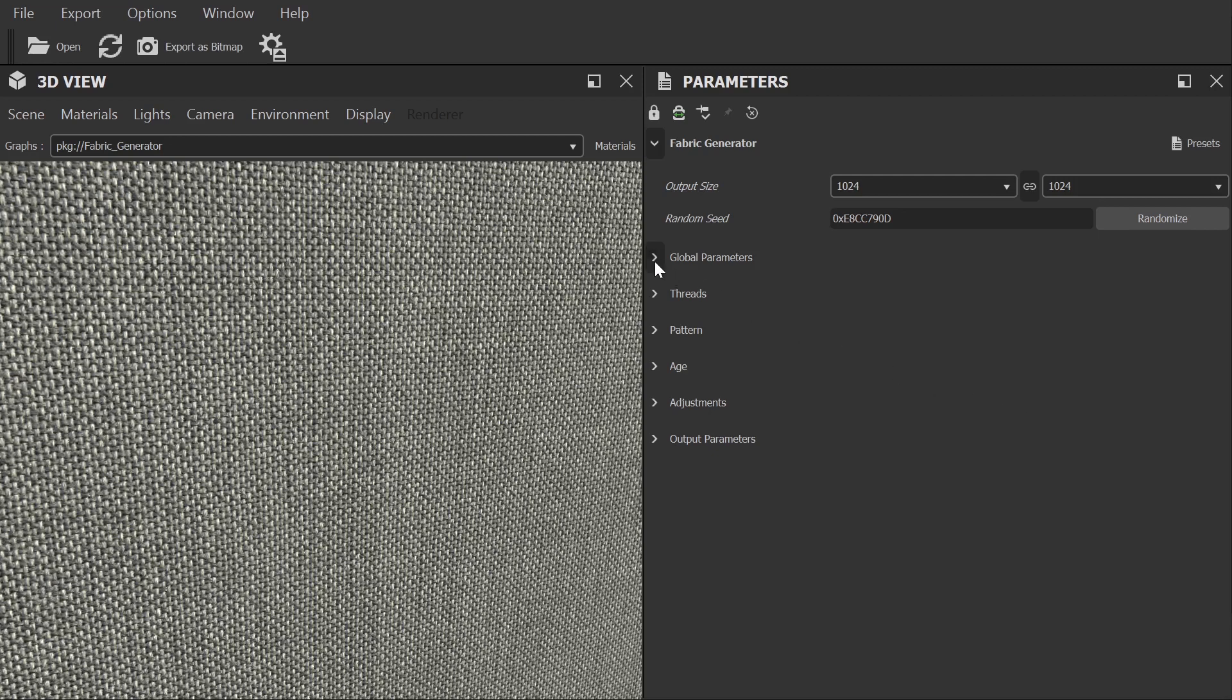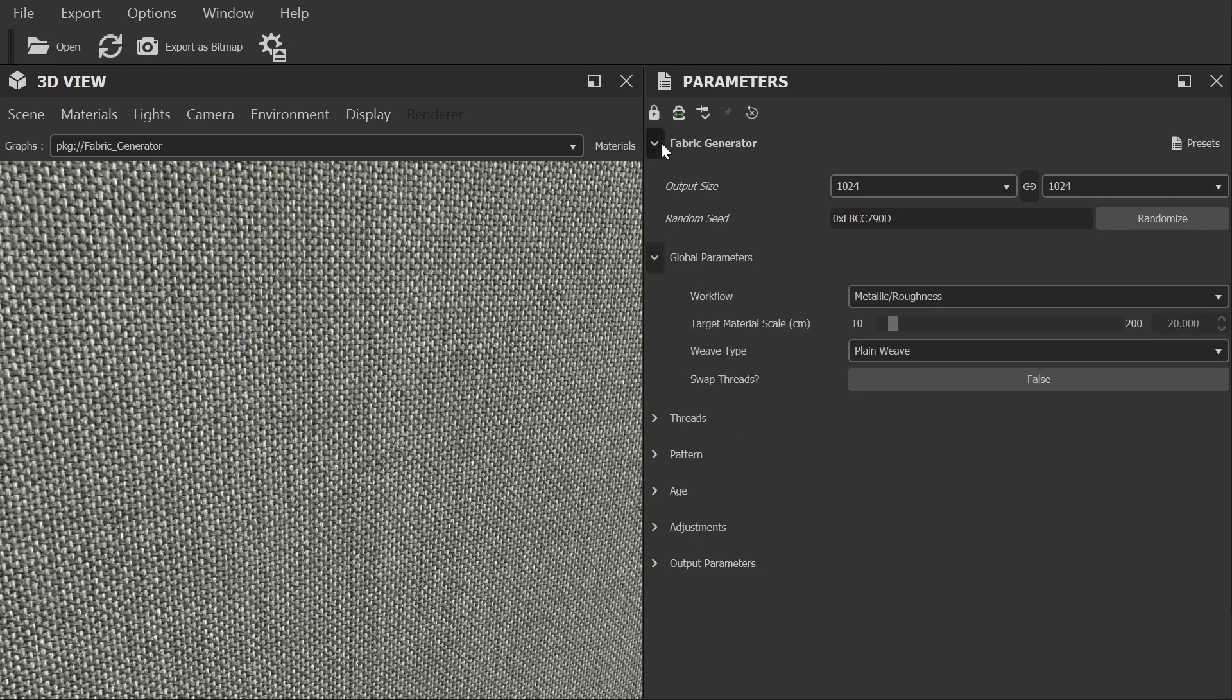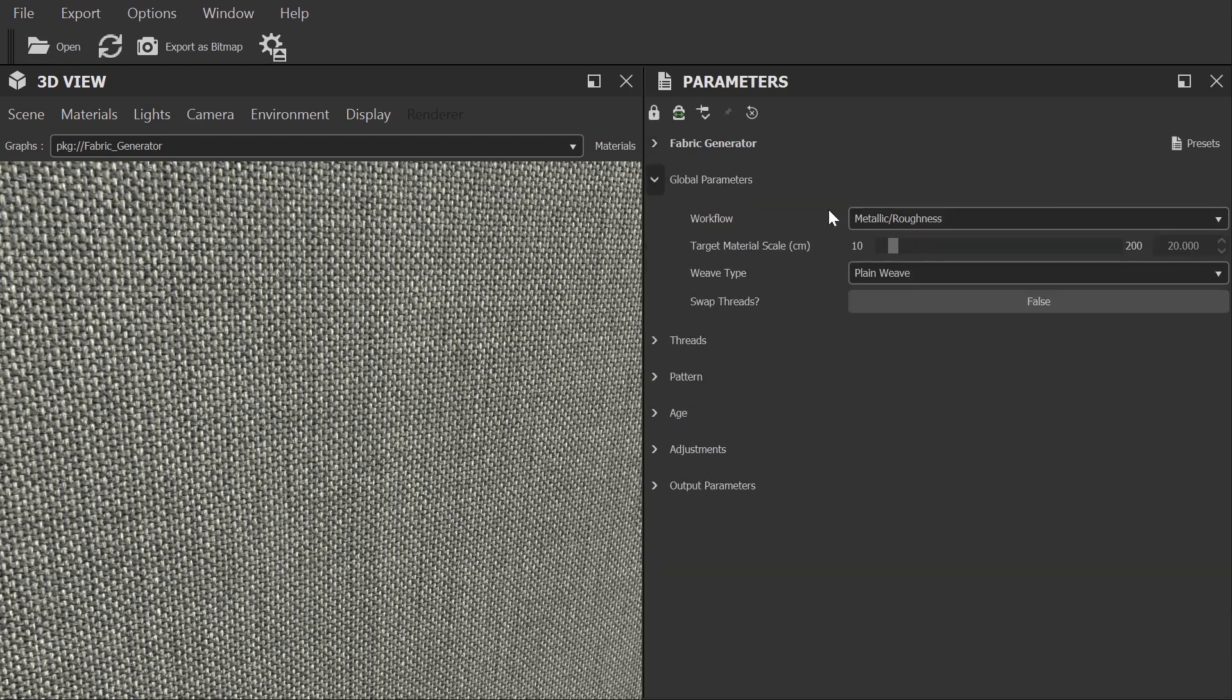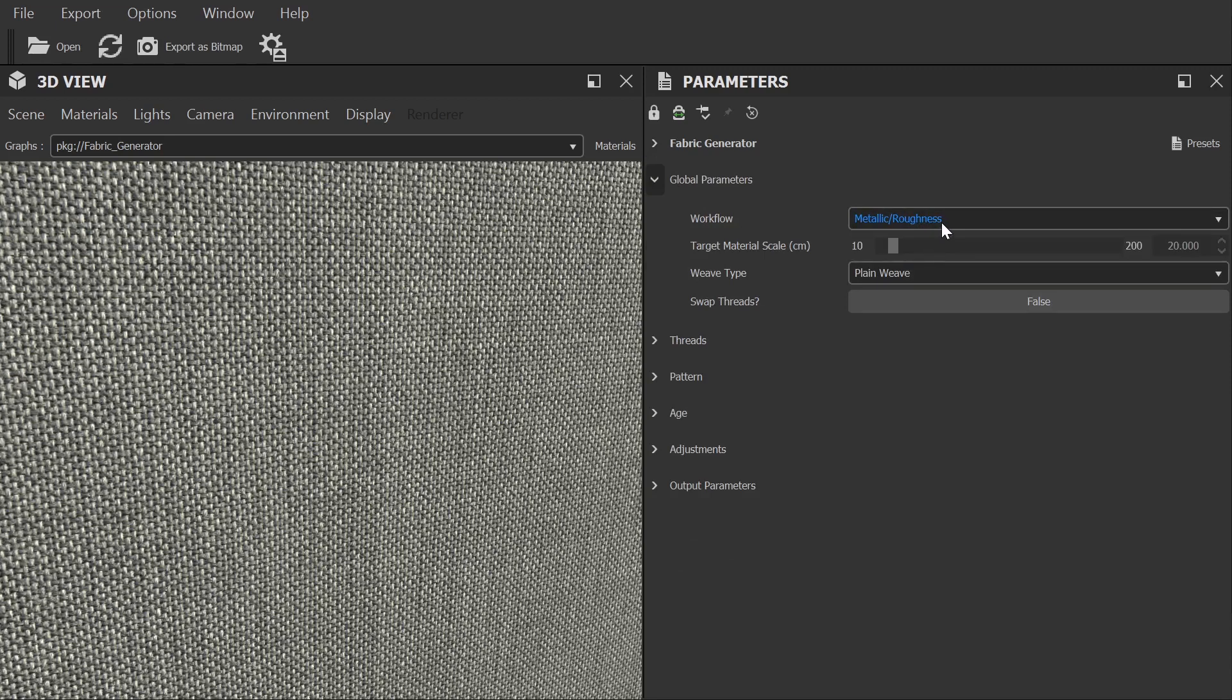Next we have global parameters. From here we can choose our workflow, either Metallic Roughness or Specular Glossy. Now this is an important one to get right and it will depend on the application you're using. In Blender for example it's best to go with the Metallic Roughness workflow, as that is what the principal shader works best with. However, let's say you're using the Corona renderer, you'd be better off using the Specular Glossy workflow. In case you're uncertain, the easiest way to tell is to look at the map types that your shader needs. A Specular workflow will typically give you a set of colour, specular, gloss and normal textures, whereas a Metalness workflow will give you a set of diffuse, metalness, roughness and normal ones.